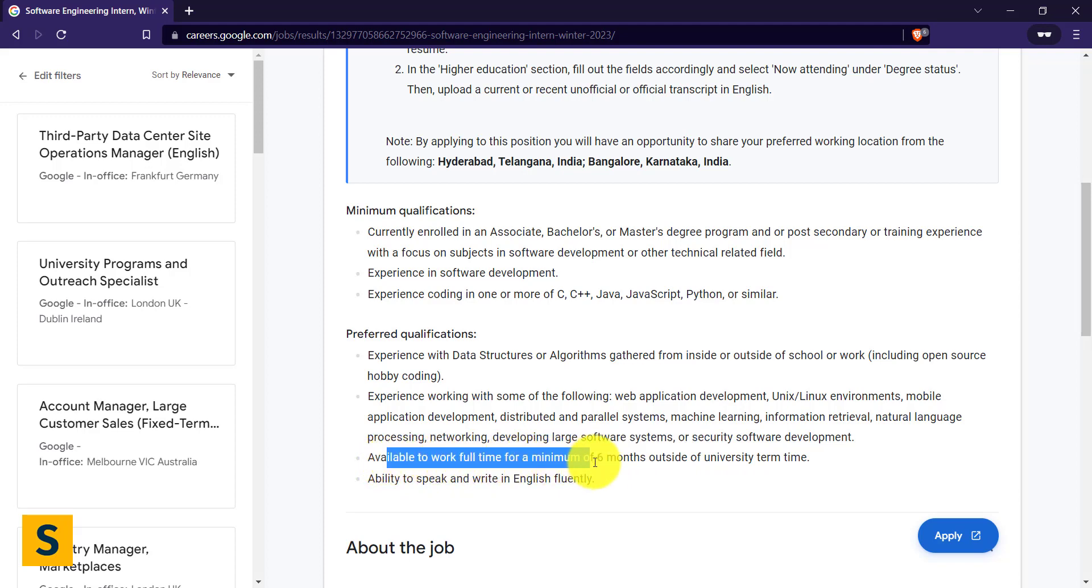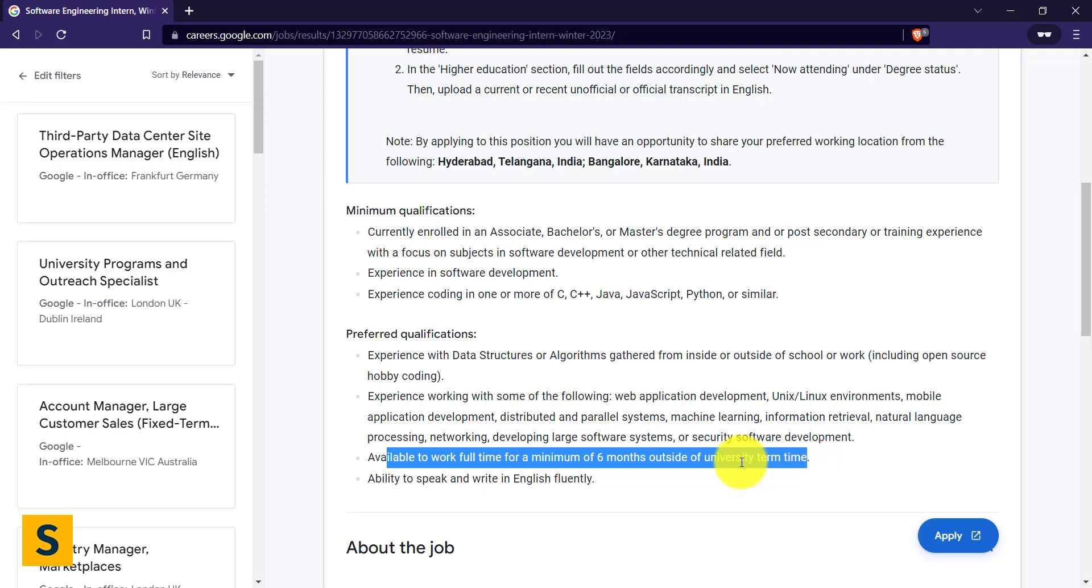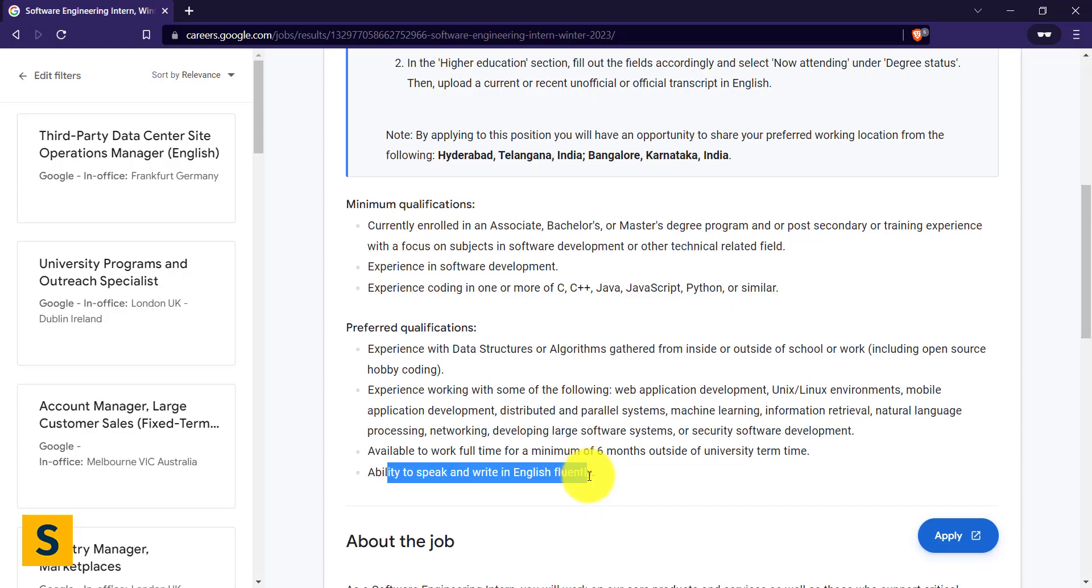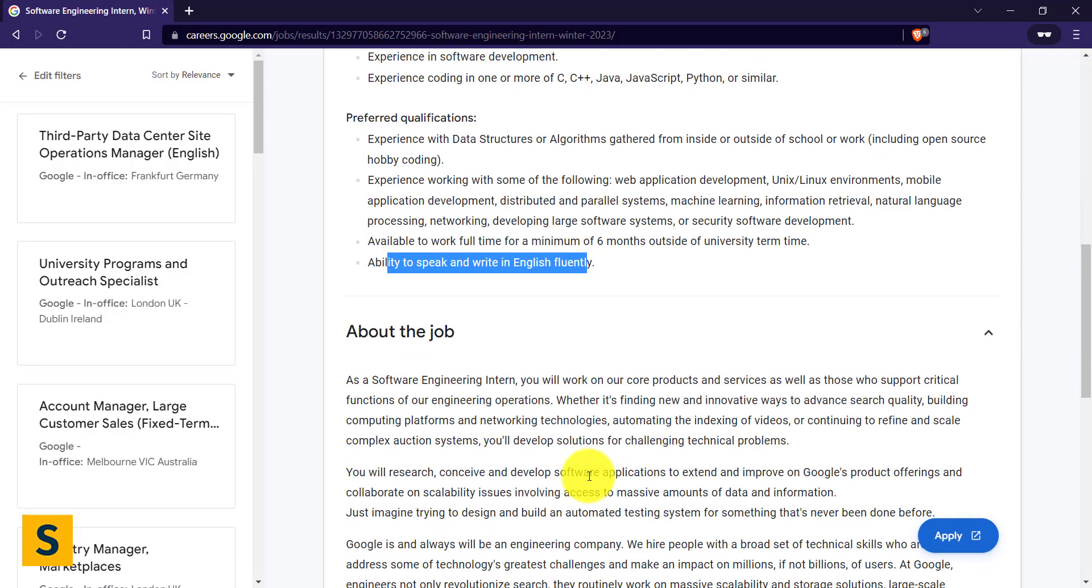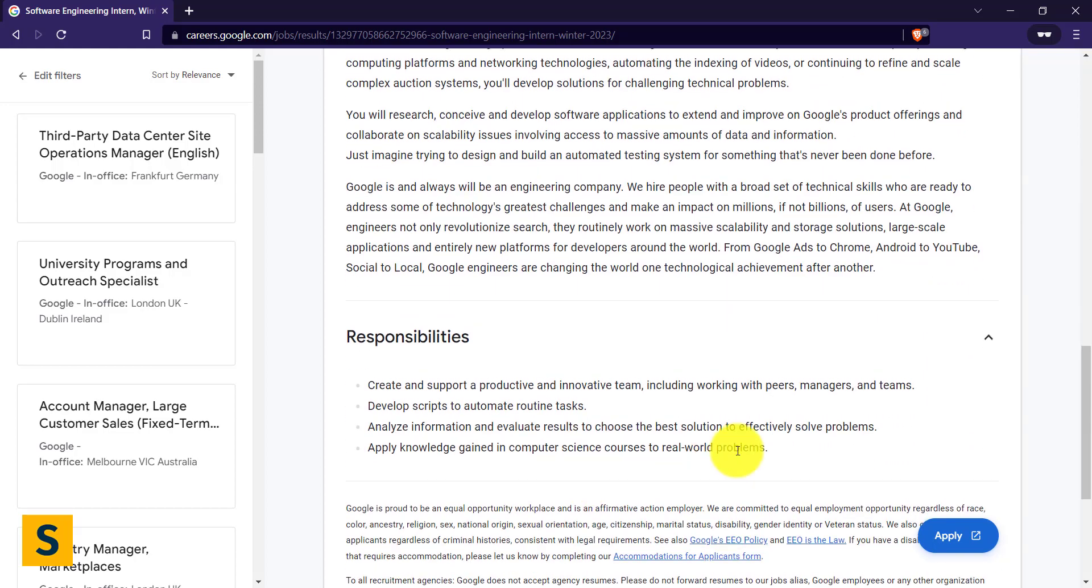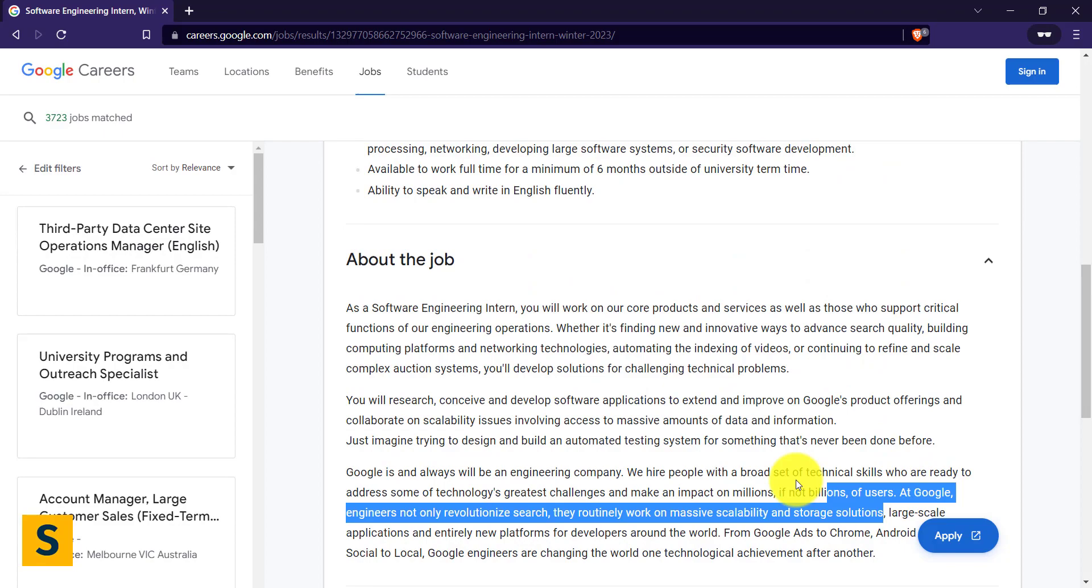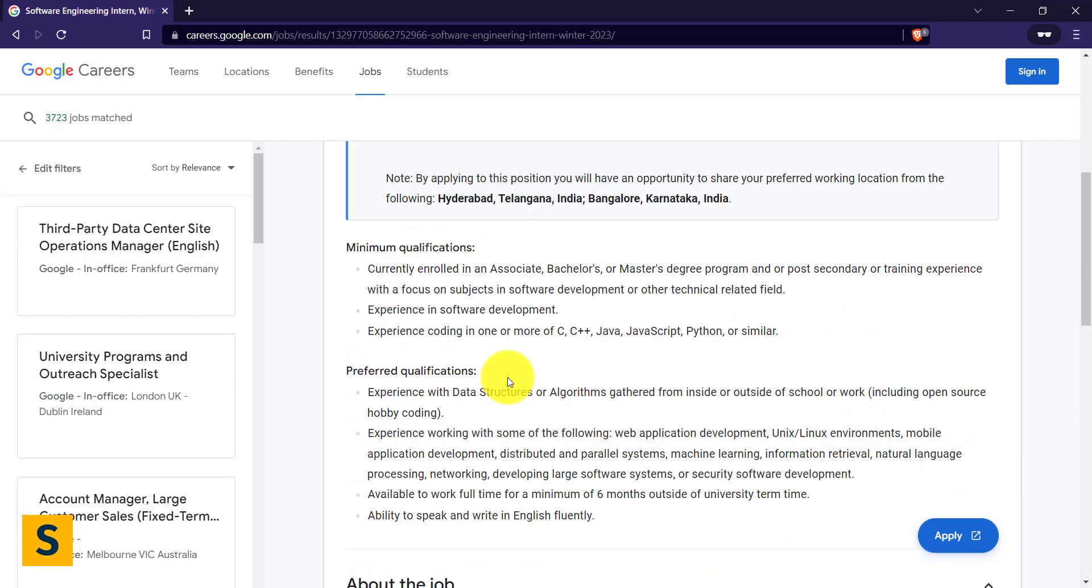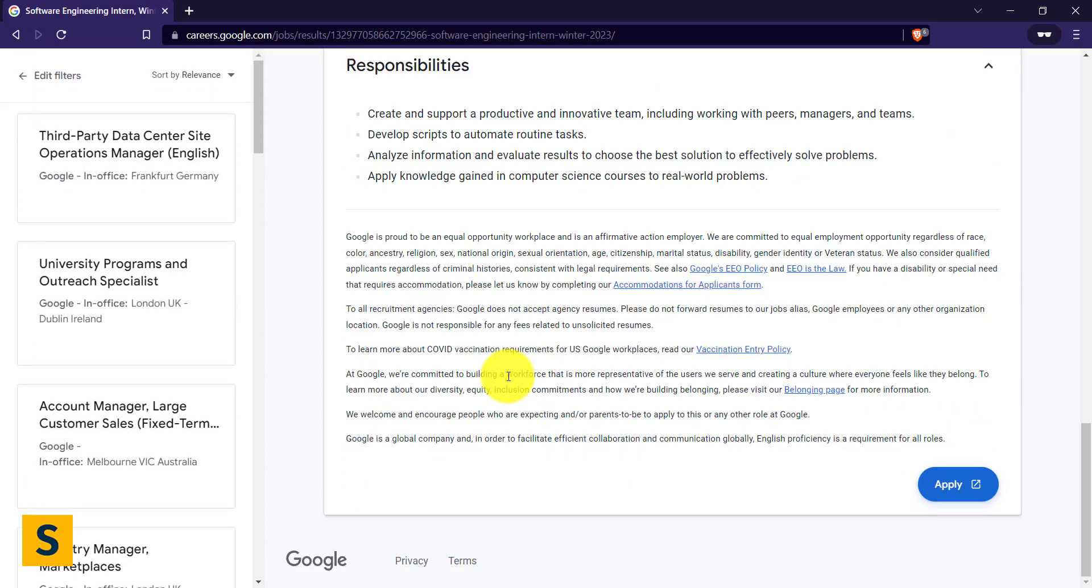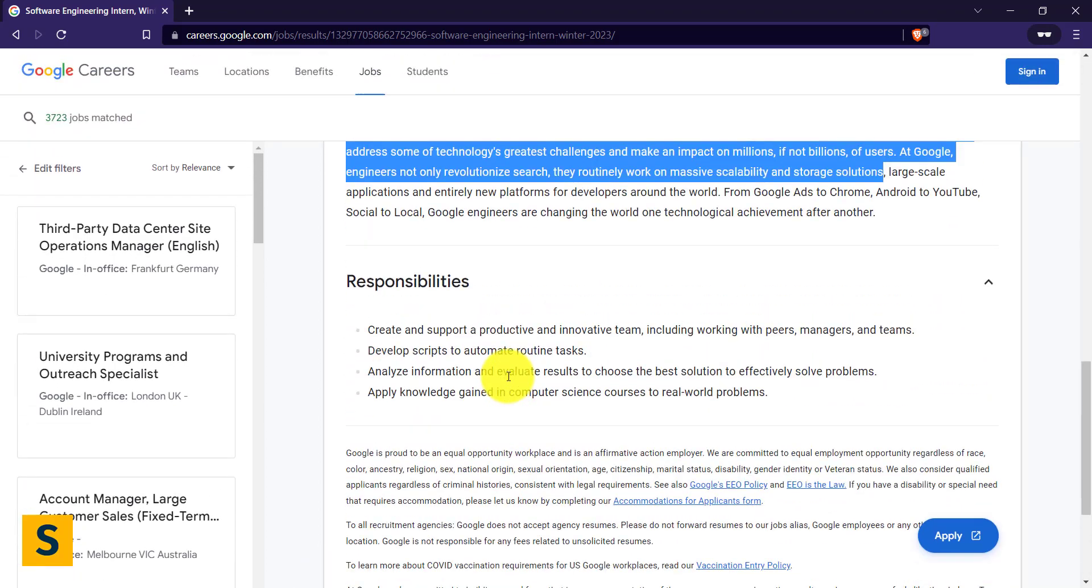The best part of this internship is that it is full-time for minimum six months outside of your university term time. If you are in college or university right now, you have to ask your institution to give you a six-month gap because if you don't have this, Google will say this internship is not for you. The ability to speak and write English fluently—I don't know how that is a requirement, but you can see. This is the whole internship. You should be applying for it. The link is available in the description of this video.